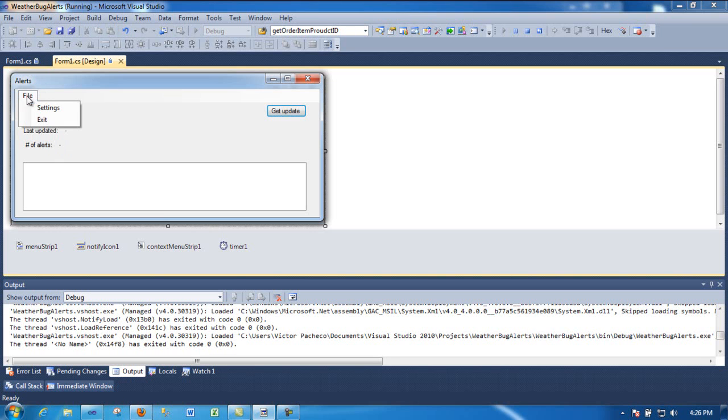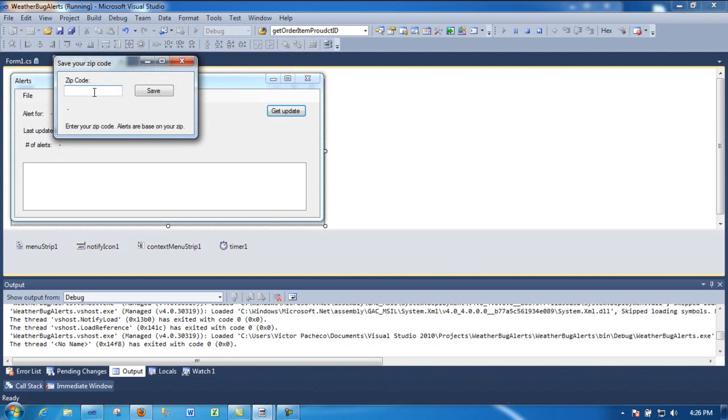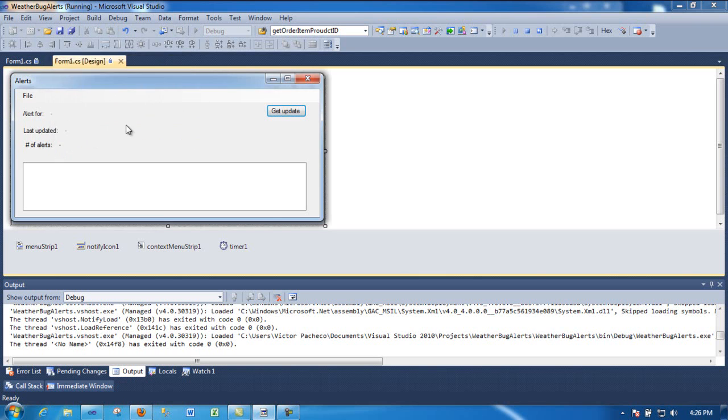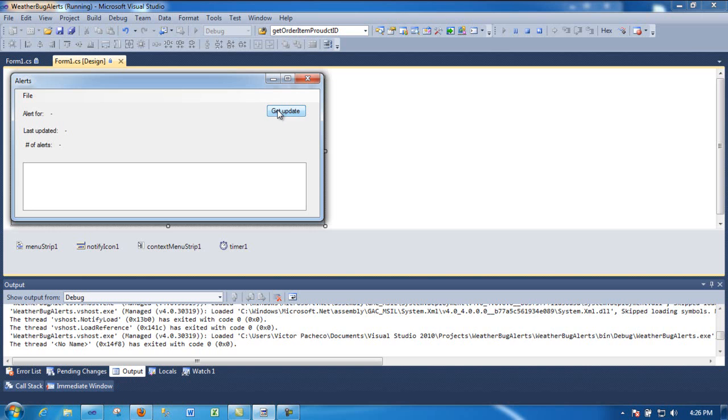For this demo, for example, go to the settings option and type in your zip code, save it, then close this Windows form. And then all you do is get update. So we'll wait a second.